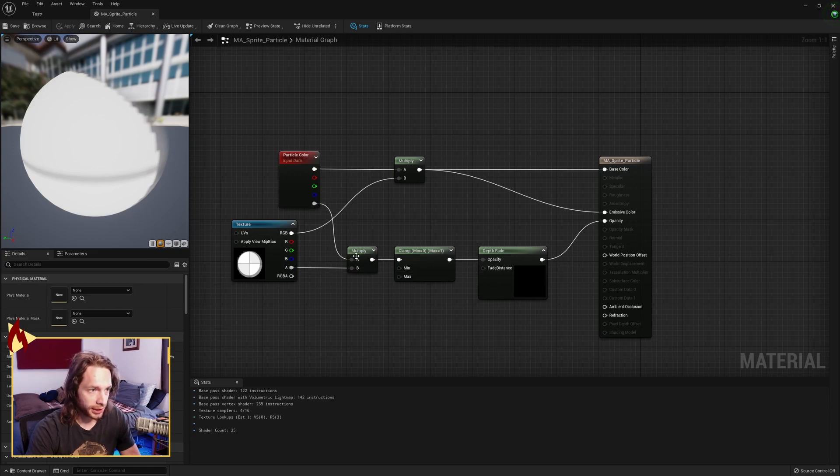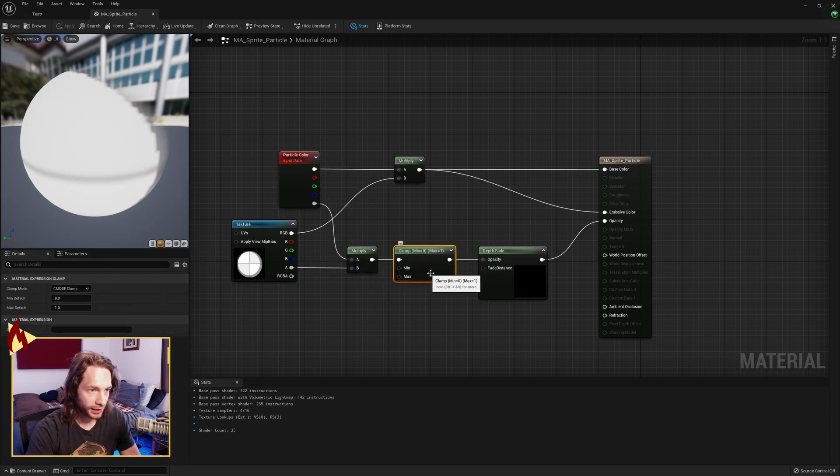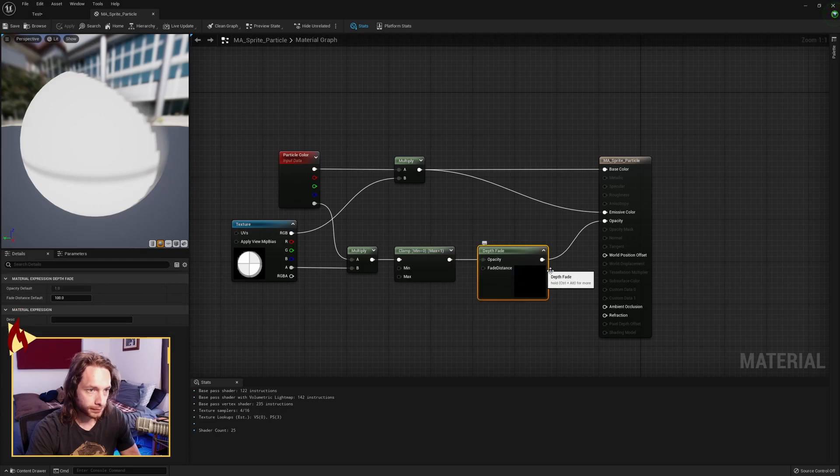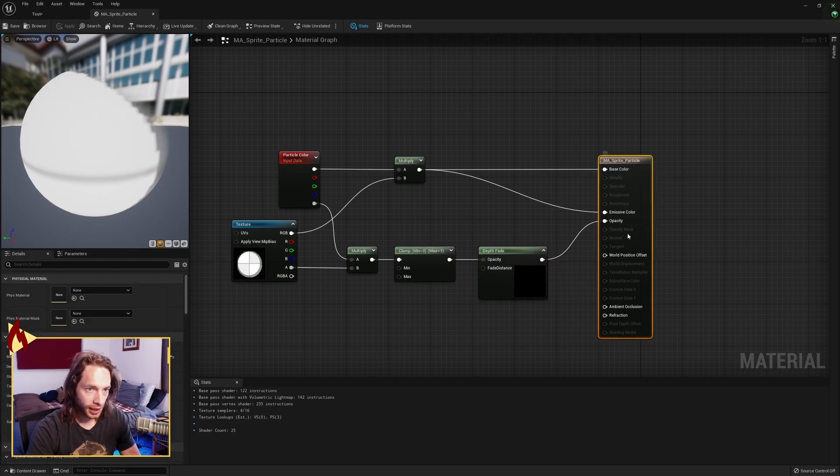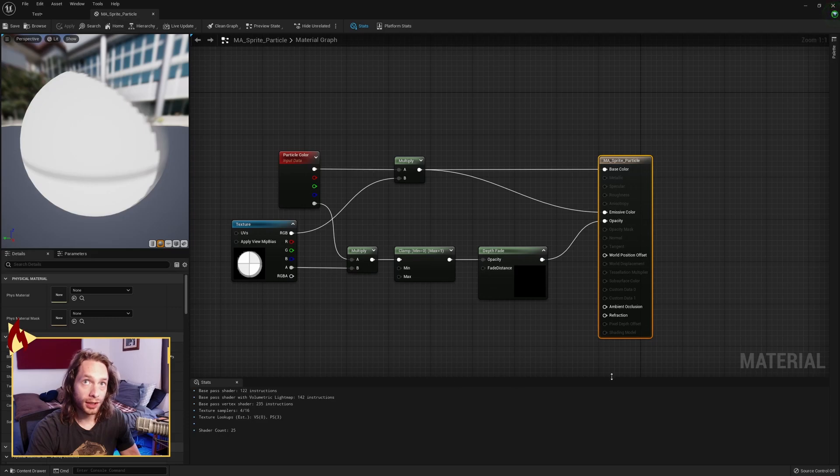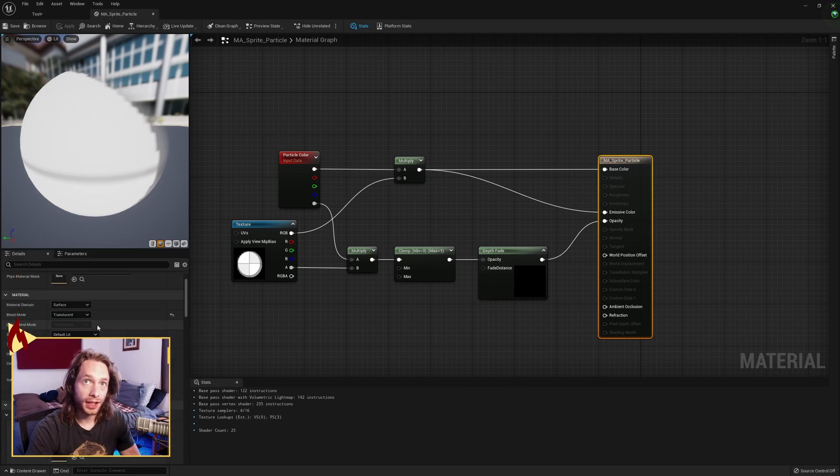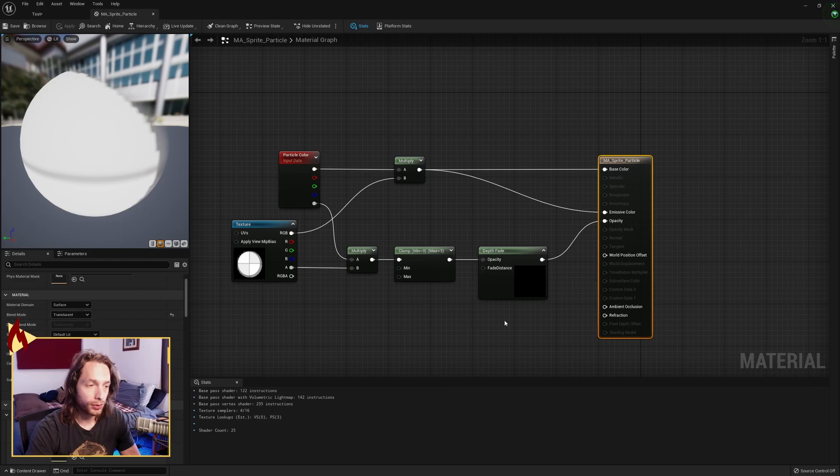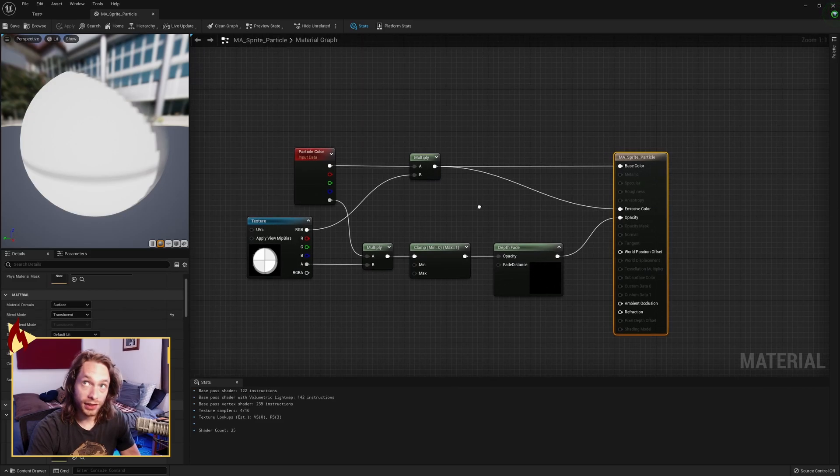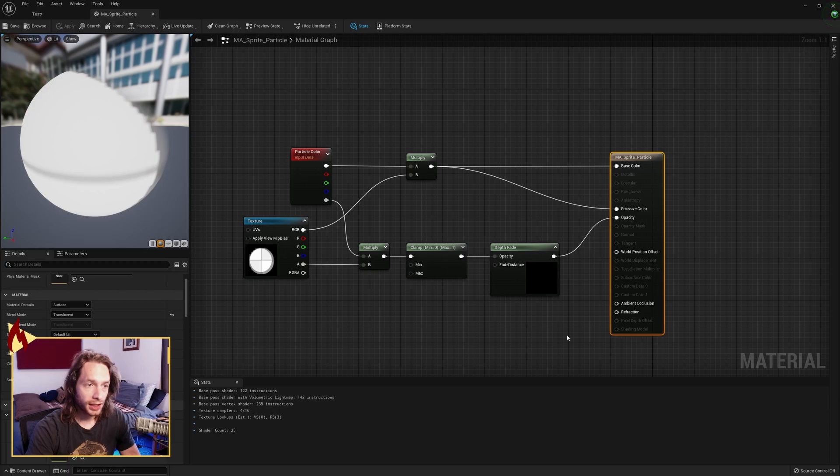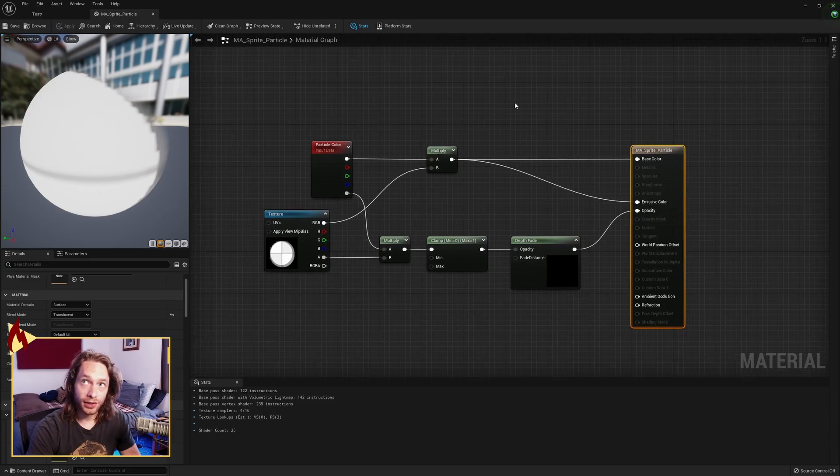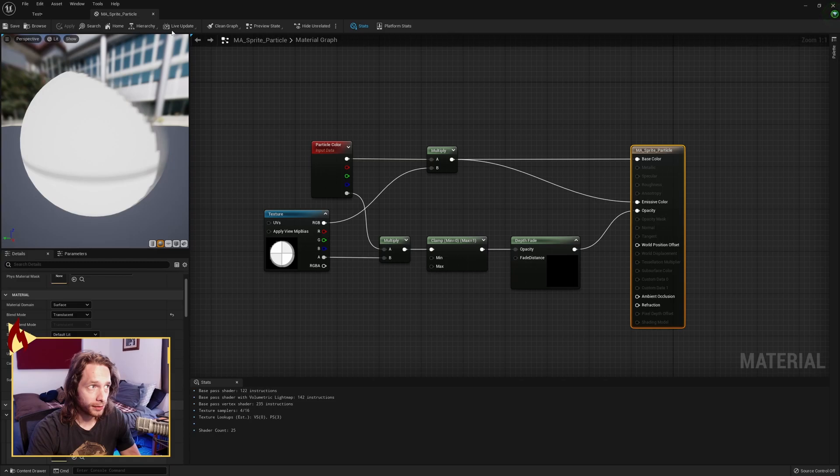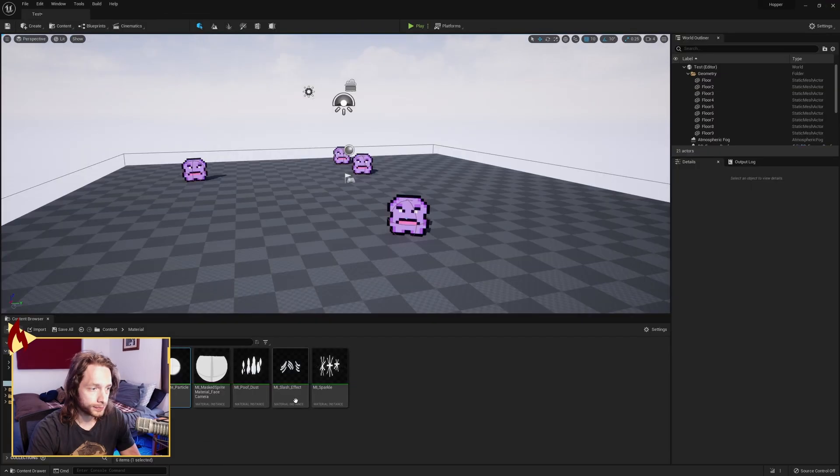The alpha needs to go to a multiply. You're going to multiply that color in, pass it to a clamp with the min and max just set to zero and one, into an opacity depth fade. In order to get this opacity, you want to come over here and set your blend mode to translucent so you get that opacity. This is your base color and emissive.